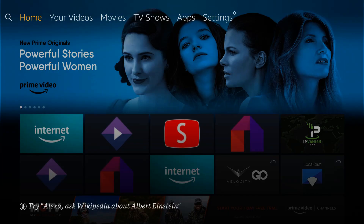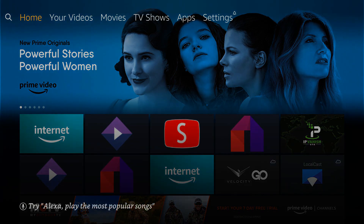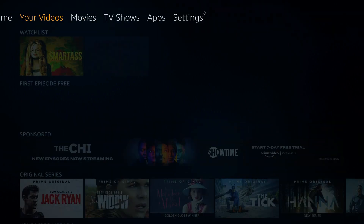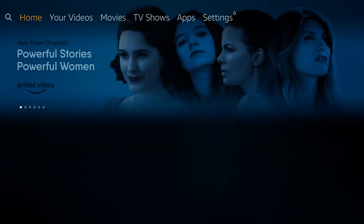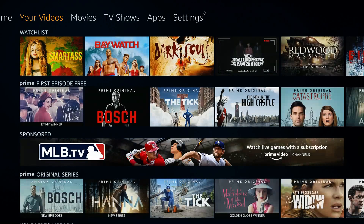Hi everybody, Rob here with KodiAmerica.com. Today I just wanted to go over a quick topic — a feature that is available already in your Fire Stick that a lot of people don't realize exists, but it's a pretty handy feature, and that is screen mirroring.